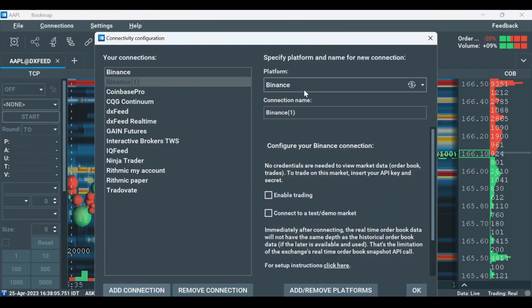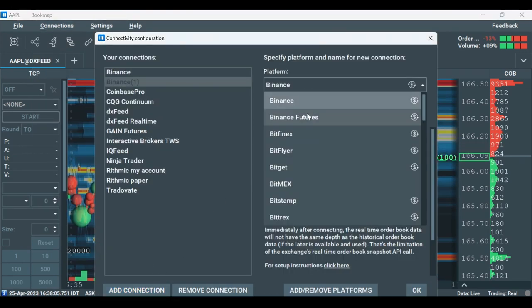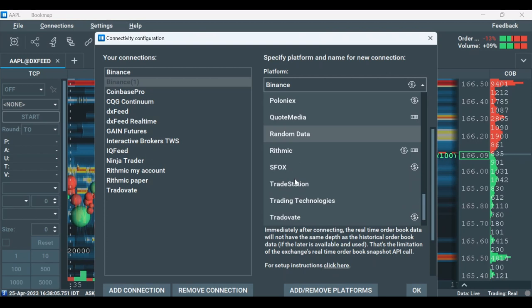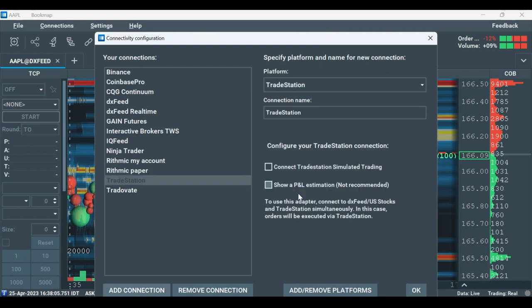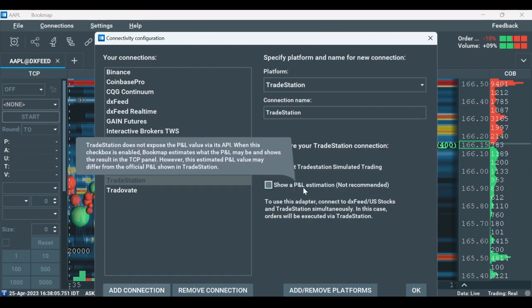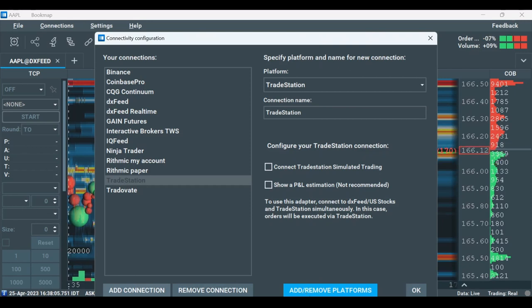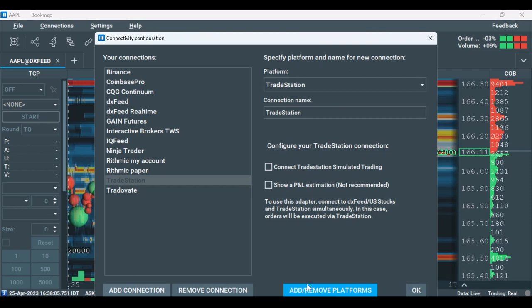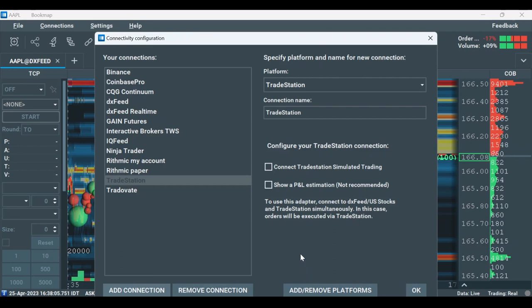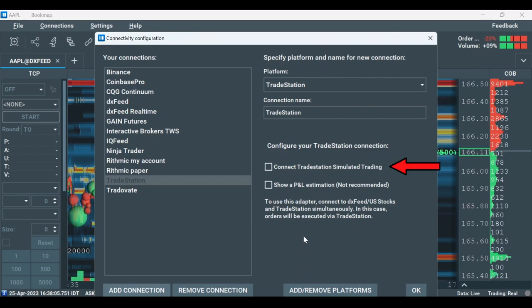Under Platform, select TradeStation. If you can't find TradeStation under Platform, click on Add/Remove Platforms and install the TradeStation adapter. If you don't want to trade into your live TradeStation account, select this simulated option here. I'll select it.